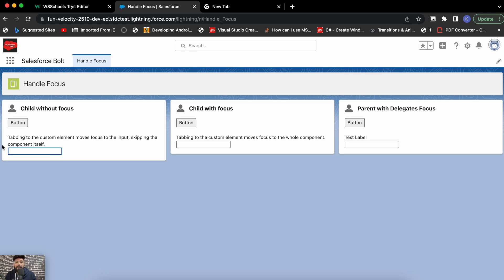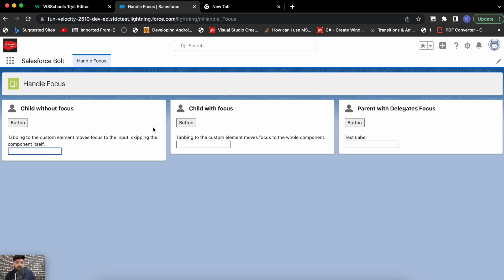Without the tab index attribute, tab navigates you to the next available element. If you need to focus a specific lightning web component first before going inside its elements, that can be very useful for people with disabilities — for example, someone with low vision who uses only keyboard keys to navigate. Highlighting components in sequence is very helpful for accessibility.